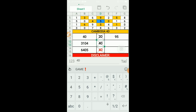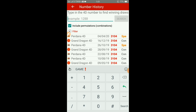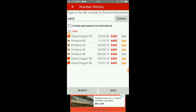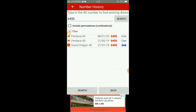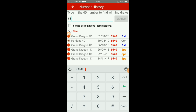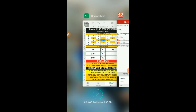6405 boleh jadi. So kita buat analisa statistik 6405. Tekan untick 'Include Permutation', kita matikan. So kita akan dapat hasilnya - tahun ini cuma sekali sahaja pada bulan 3. Sahabat bosku semuanya bolehlah cuba untuk spin. So keputusannya boleh jadi 6450, ataupun 6540, ataupun 6504. Admin ambil 6504.